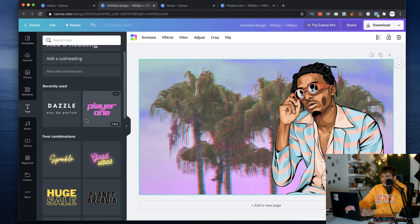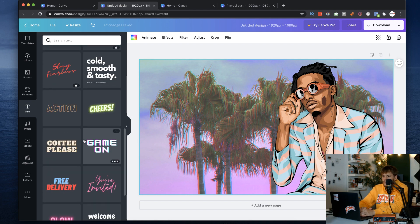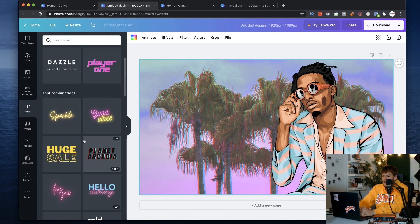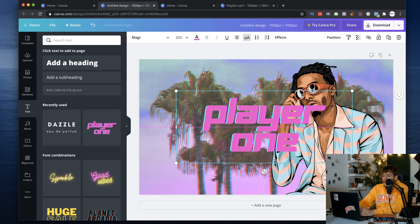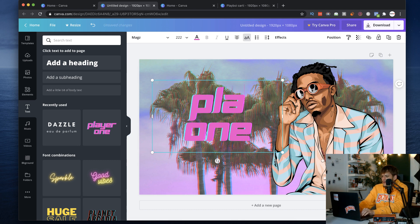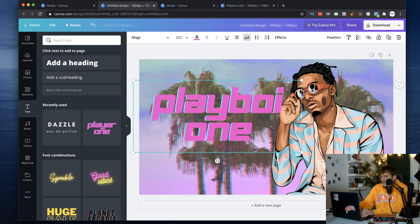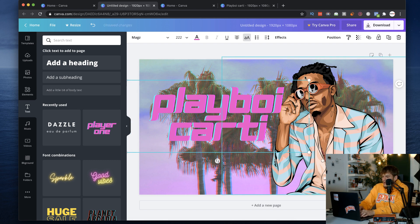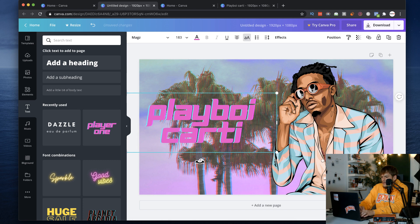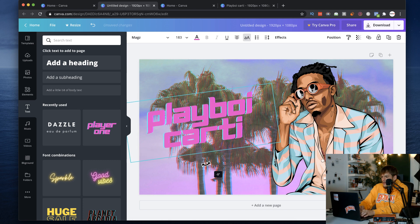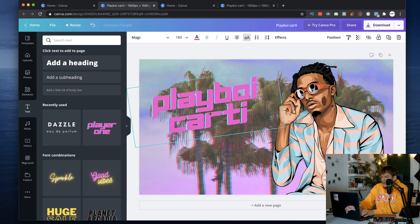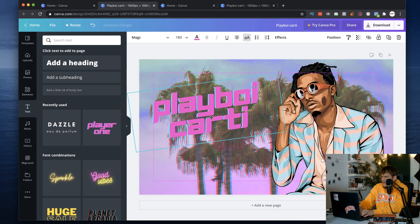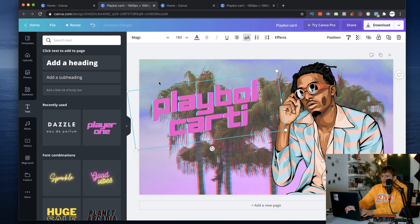Next step — let's make some text. There are a bunch of different pre-made text styles you can use. I'm going to go with 'Player One' right here. Click it and it automatically drags over, then I type in 'Playboy Cardi.' You can resize it, rotate it — I'll give it a little bit of a crooked angle — and just drag it wherever you want.